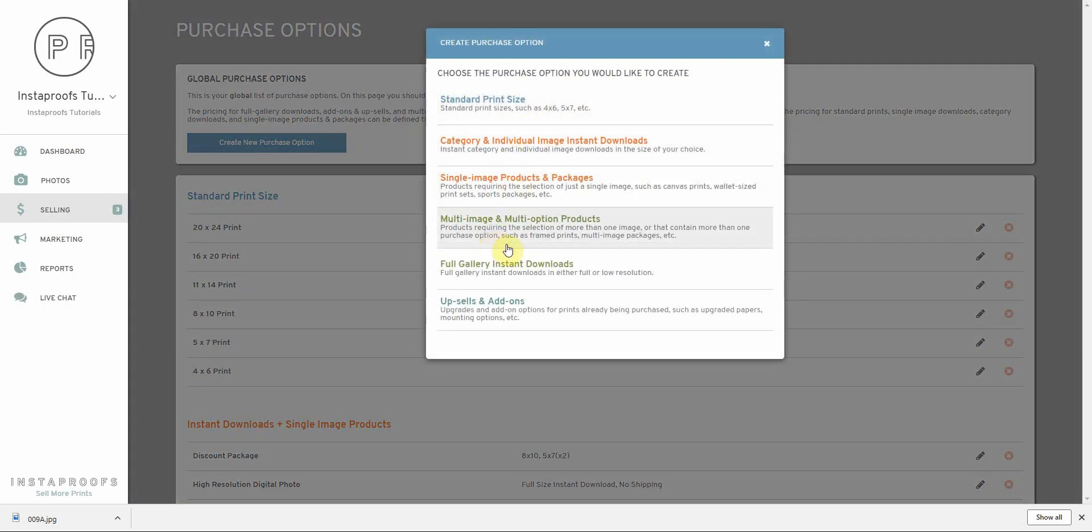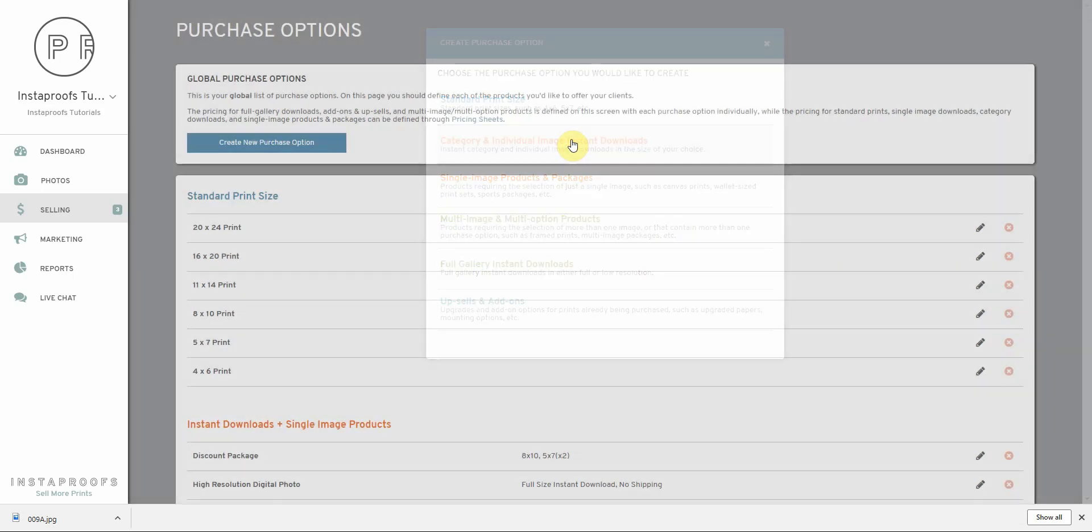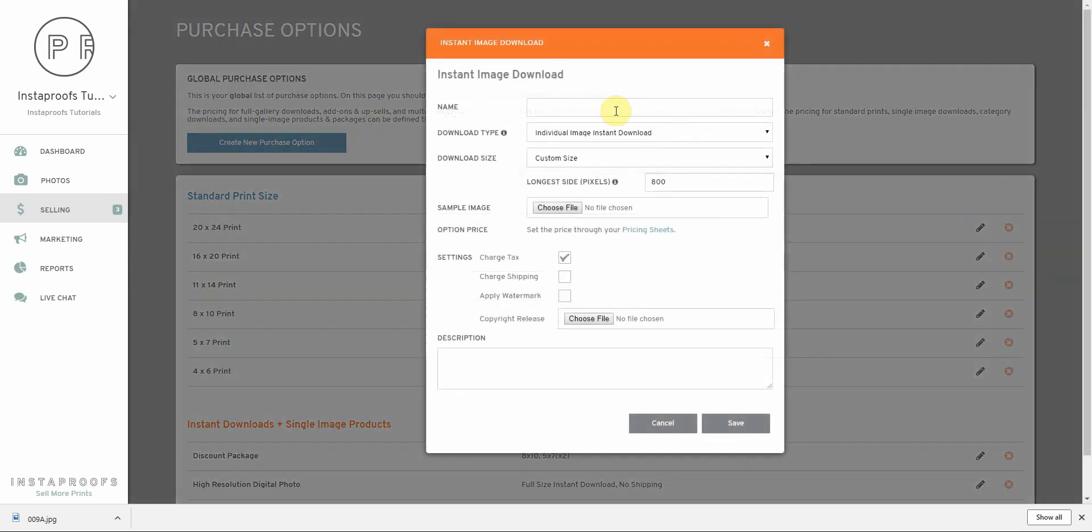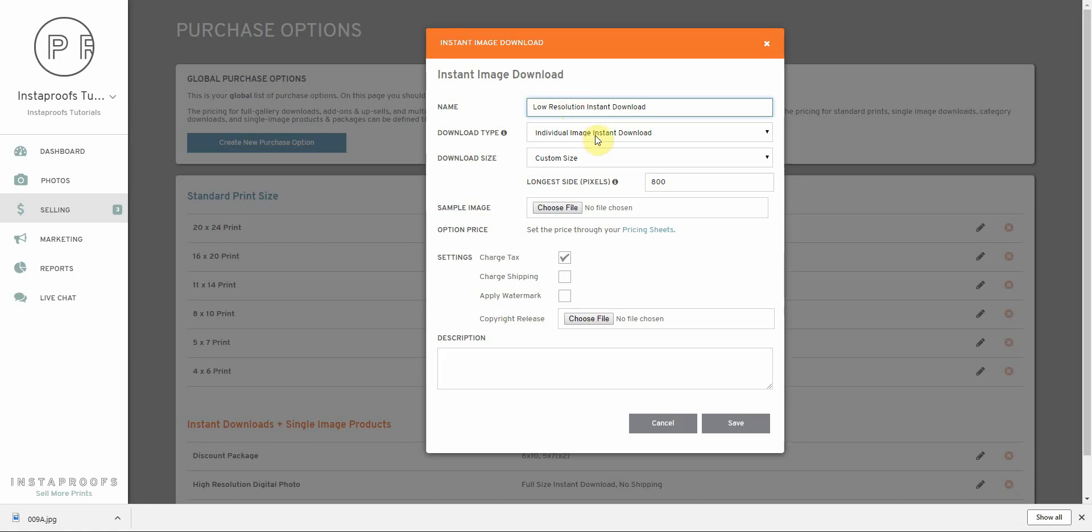Since we're going to be setting it up as individual download, let's click on this category and individual image instant download. I'm going to call this one low resolution instant download.